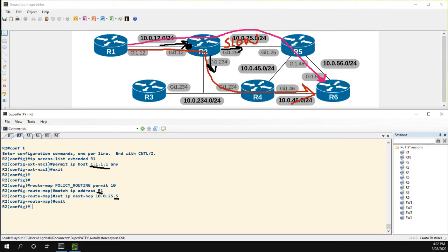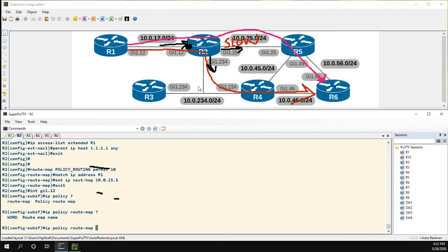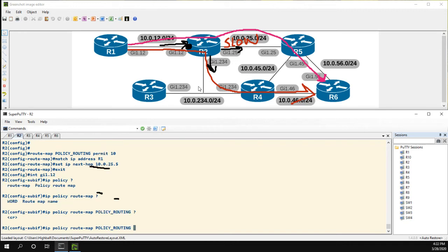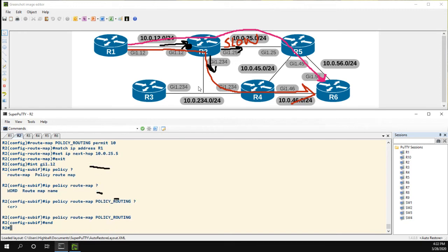So let's go ahead and go to this interface gig 1/12, and we'll use the IP policy command. We can see we only have one option which is route map. We pick the route map which is policy_routing and that's it. So now let's clear the screen a little bit.